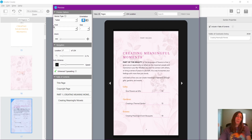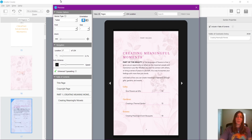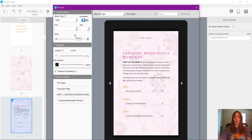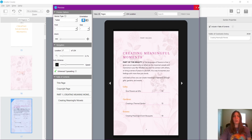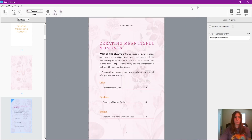So instead, we are going to utilize an interactive PDF to automatically import the table of contents that I already set up in InDesign. Why do the process twice? So let's go ahead and nix the current project.